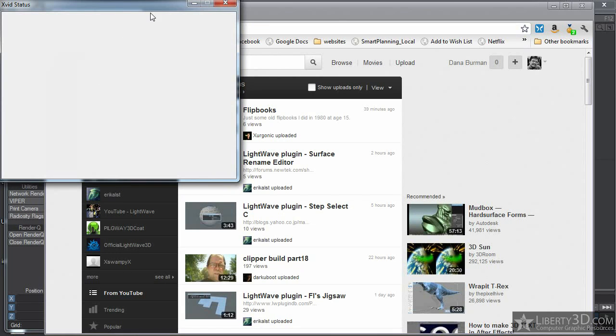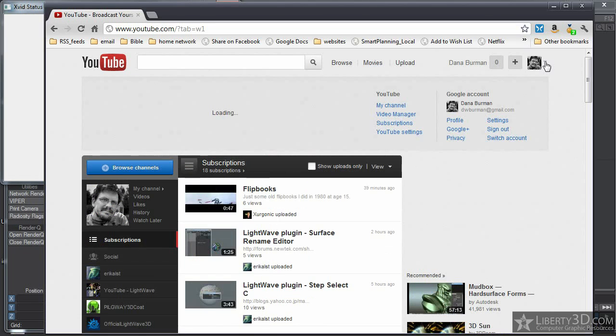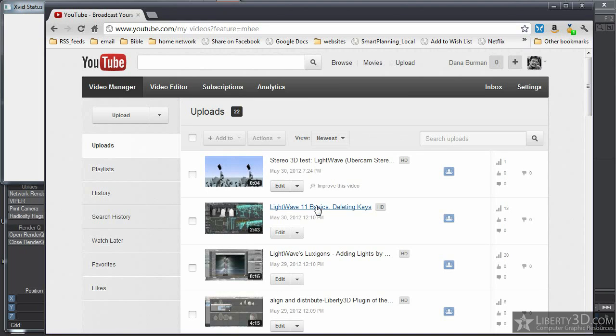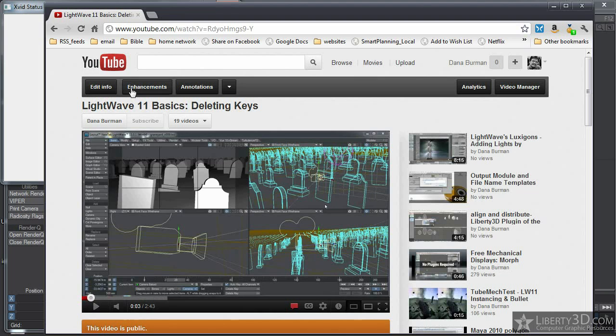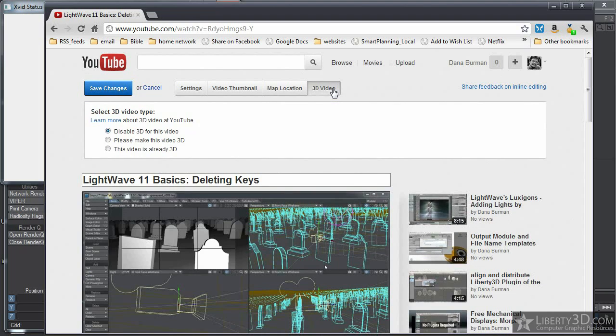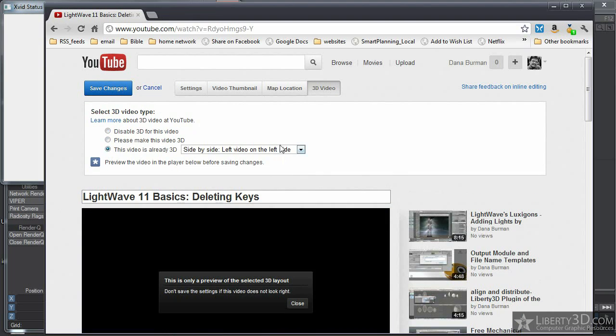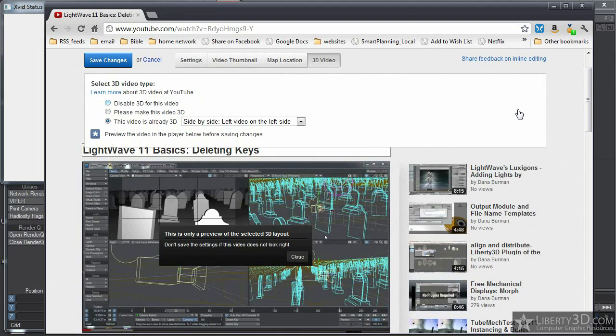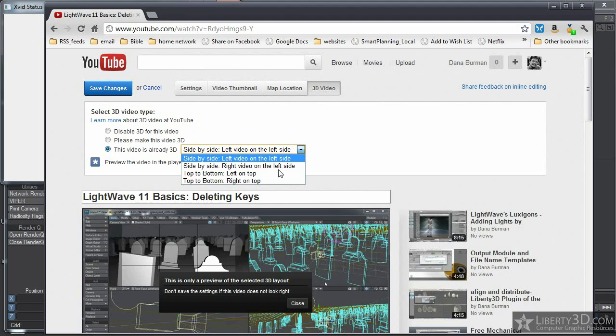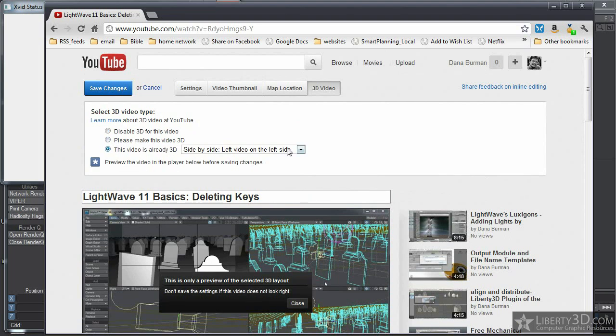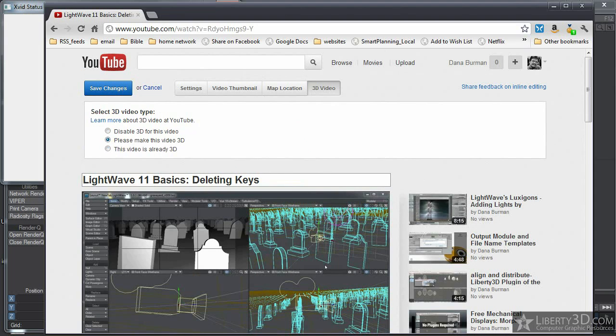I almost forgot something. Say you've uploaded a video and you forgot to set it to be stereoscopic 3D when you made the video. All you have to do is go to edit info. And over here, you have the 3D video option and you can set your video option here. As you can see with the input, you have side-by-side, the right video on the left side, top-to-bottom, a couple options for that. So YouTube will take your video in any of these arrangements. There you are. I hope this helps. Have a great day.